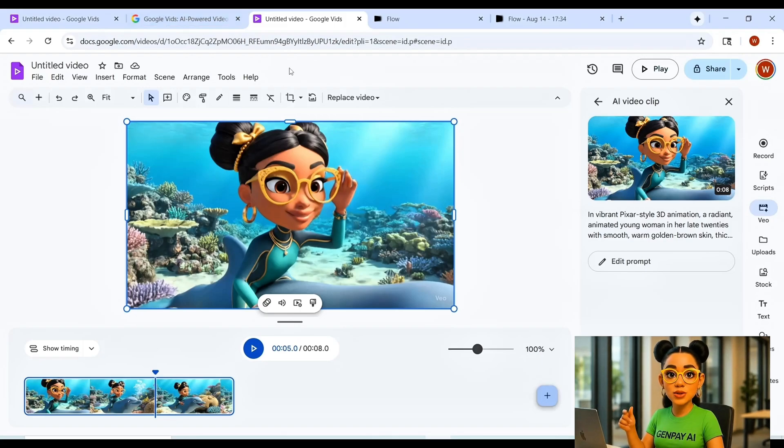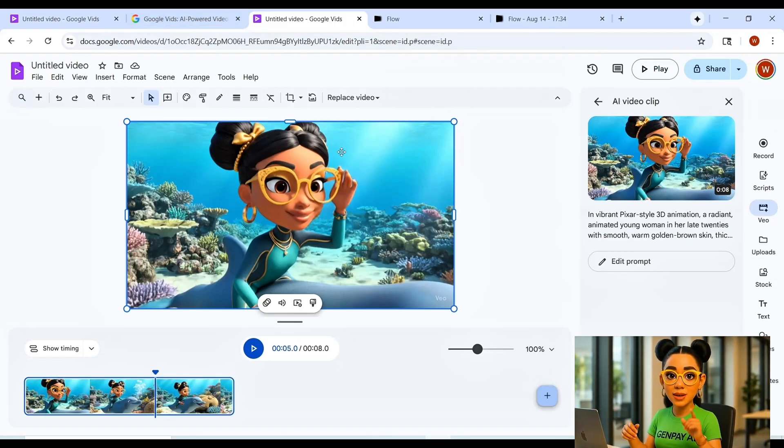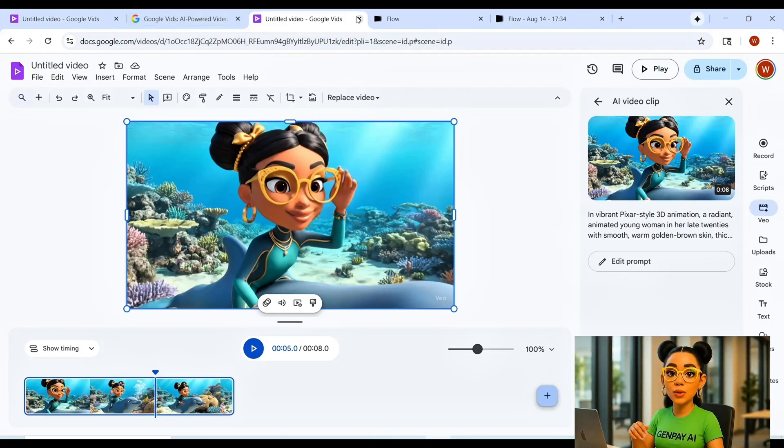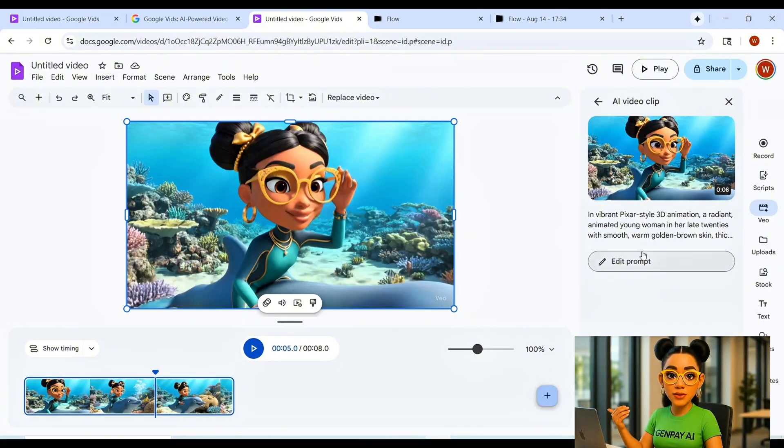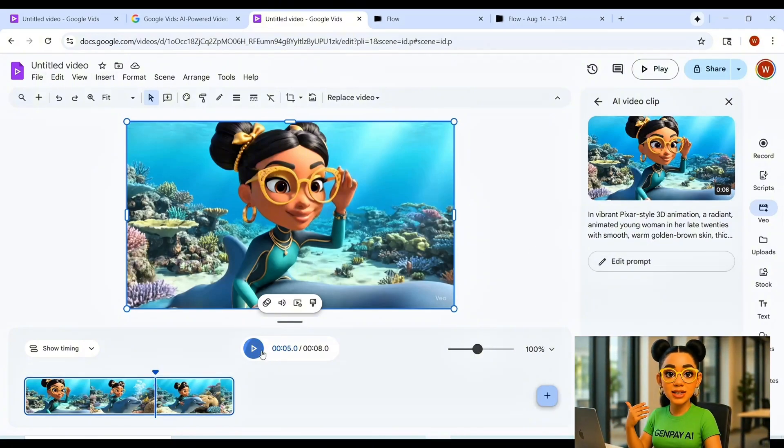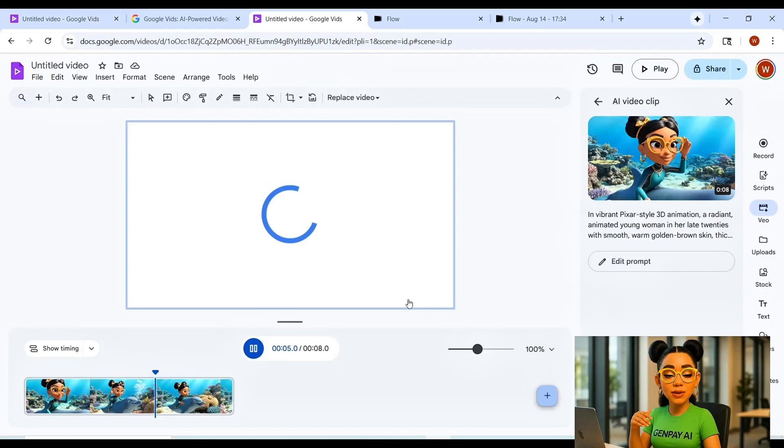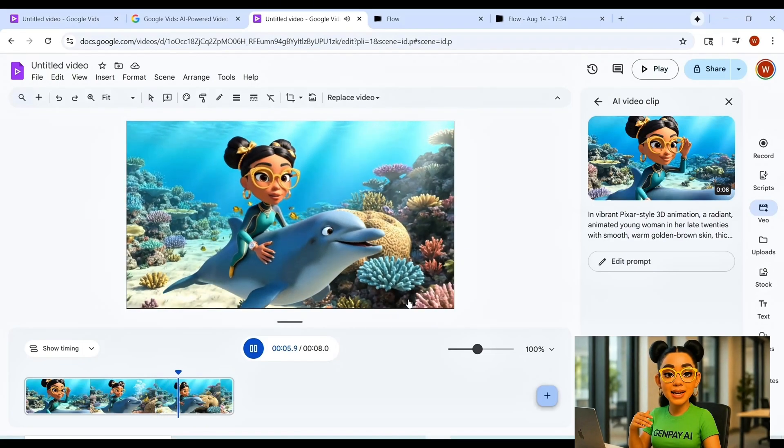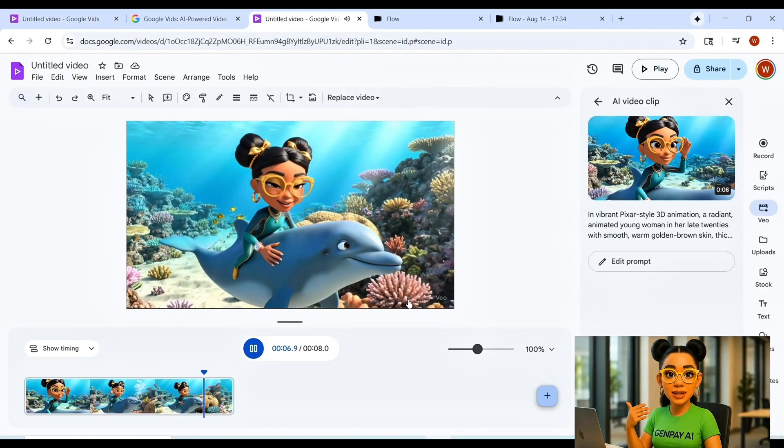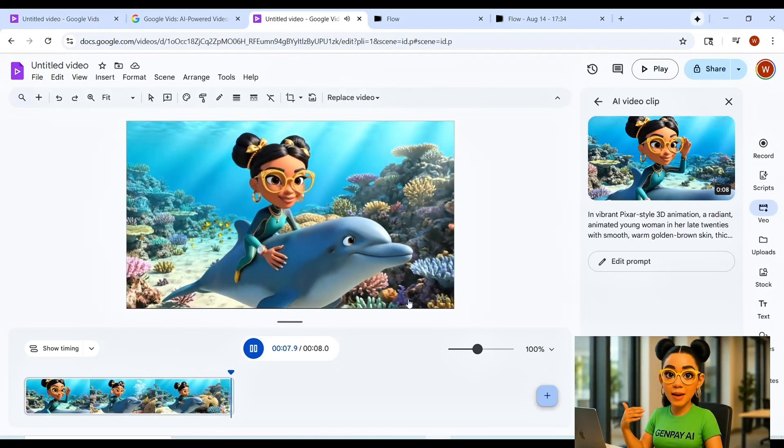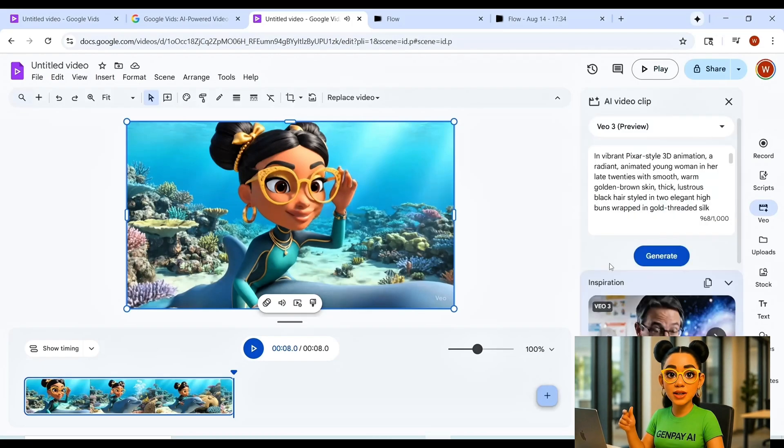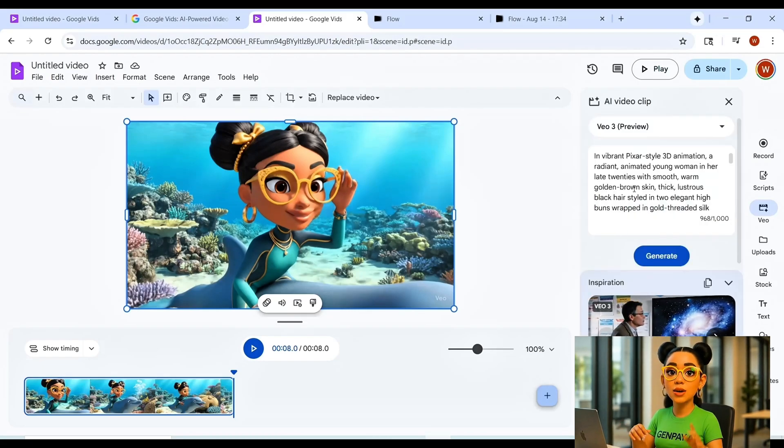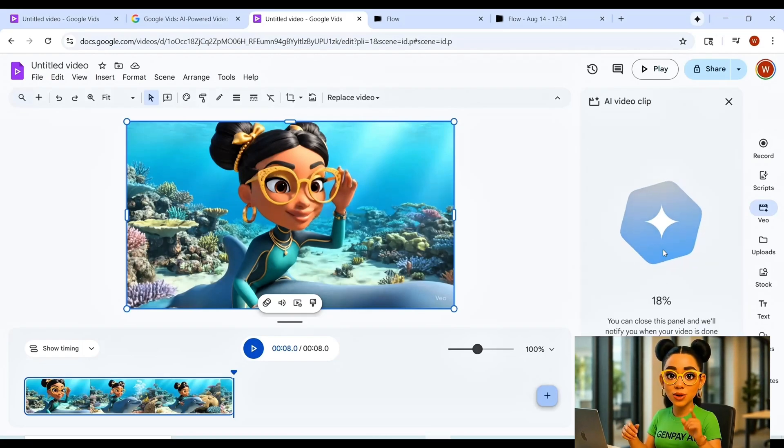While it's working, here's why this is such a big deal. Normally, running VEO through Flow eats your credits, but running VEO3 preview inside Google Vids linked to your Pro account bypasses that completely. That means you can easily create 15, even 20 videos a day without burning through your monthly balance.